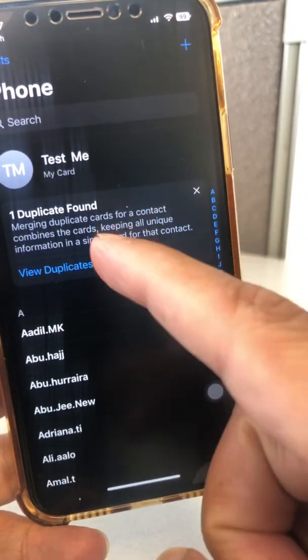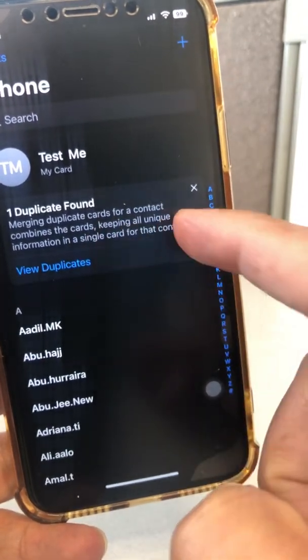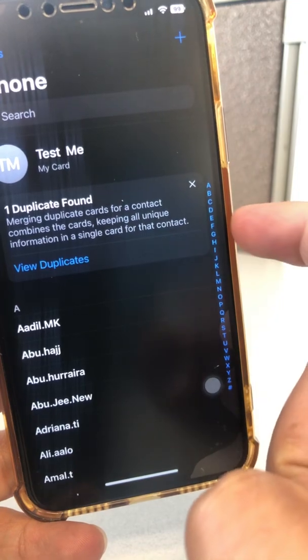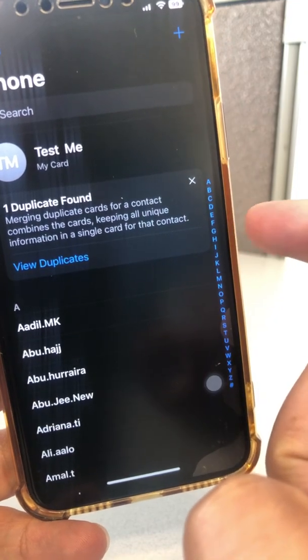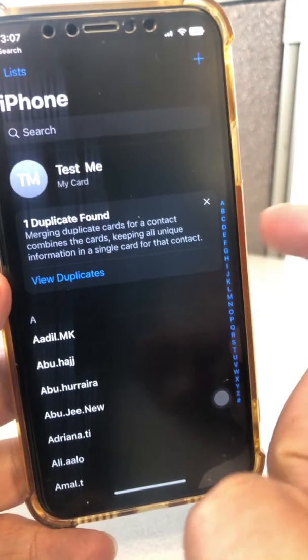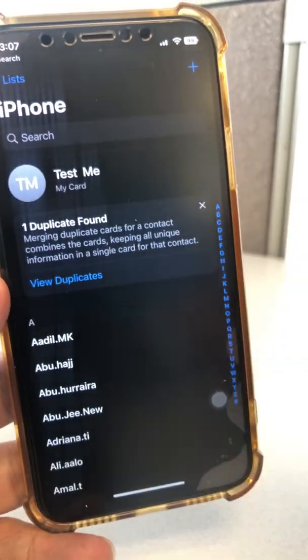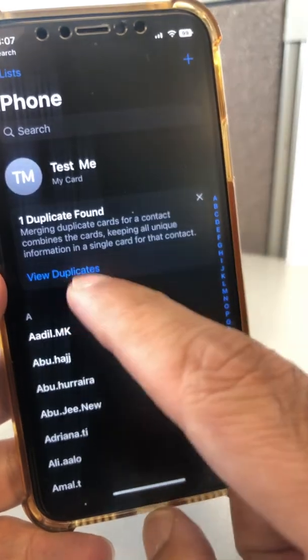Merging duplicate cards for a contact will combine the cards, keeping all unique information in a single card for that contact. So it's going to merge both of those cards.